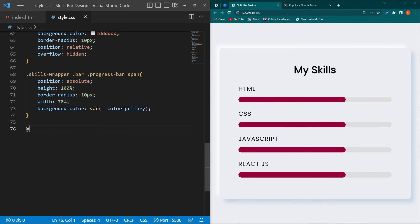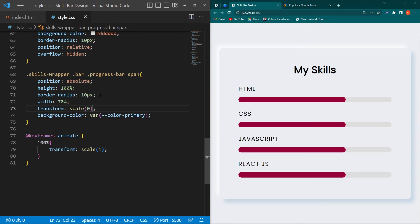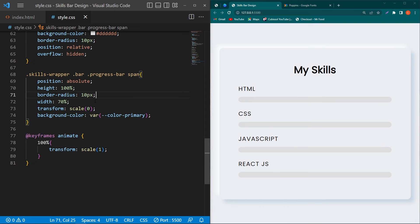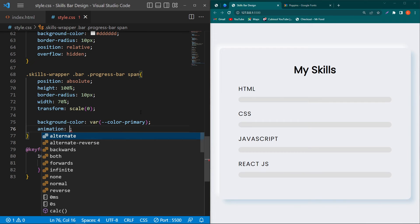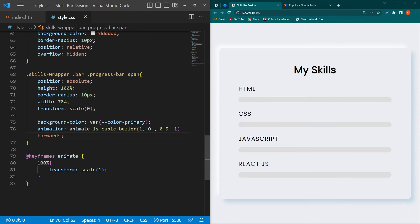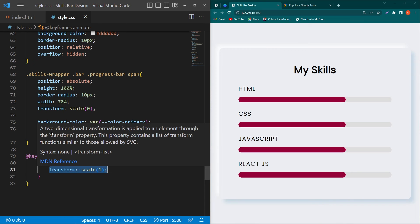To add animation, type '@keyframes animate { 100% { transform: translateX(0) } 0% { transform: ... } }' — by default it will not display to the user, but the animation will bring it to 100% of the defined width. Then on the span element type 'animation: animate [duration] cubic-bezier([values]) forwards'. 'Forwards' means the animation remains at its final state when completed.